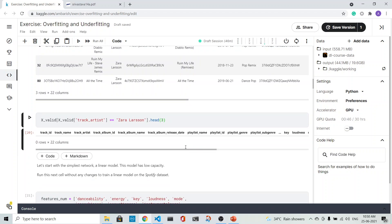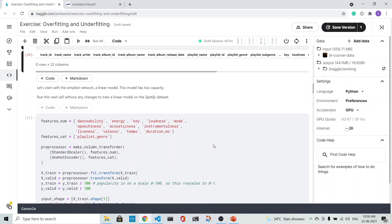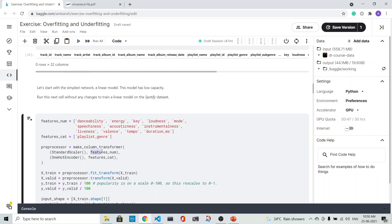Let's start with the simplest model. This model has low capacity. Before we do that, we preprocess the data. The processing of the data is similar—we take the numeric features and we scale it.